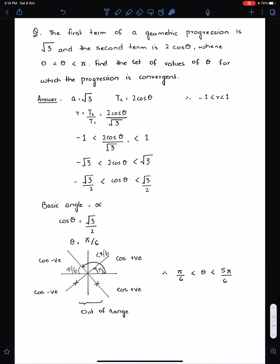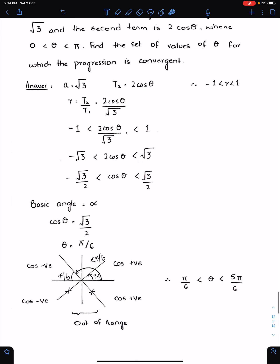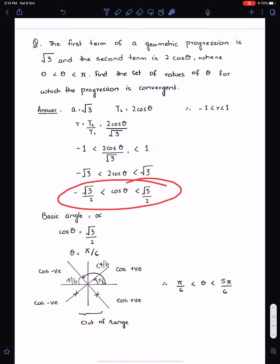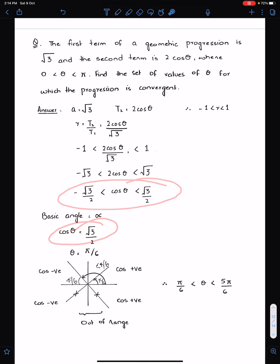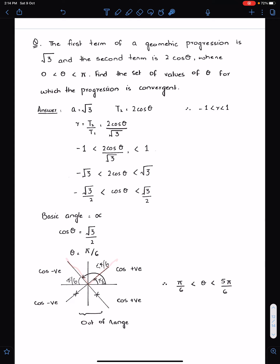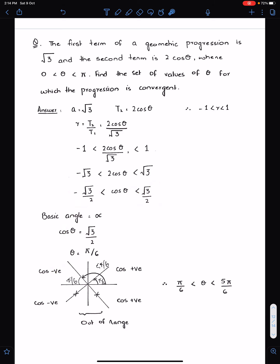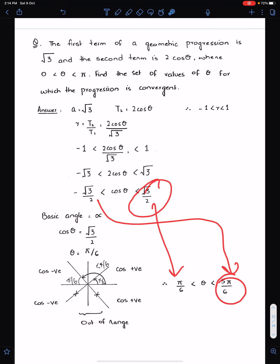You can take a screenshot of the solution because this question is very important. After finding the inequality for cos θ, find the basic angle and observe the domain. Cos is negative in the second quadrant and positive in the first quadrant. In the first quadrant the answer is π/6; in the second quadrant the answer is 5π/6.